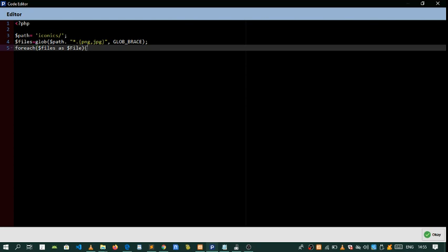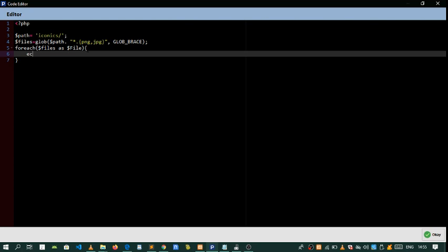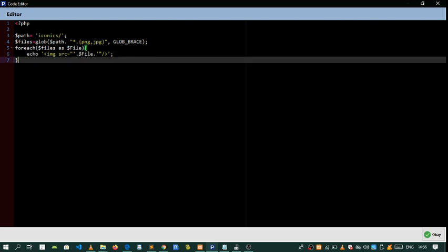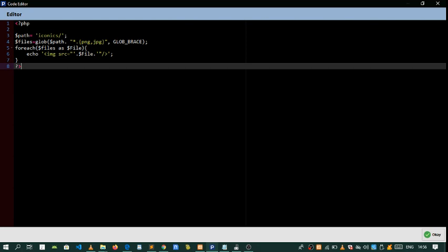Inside the loop we need to output an img tag. We set the source attribute equal to, and then concatenate the file variable here to build the image path. Let's save that.